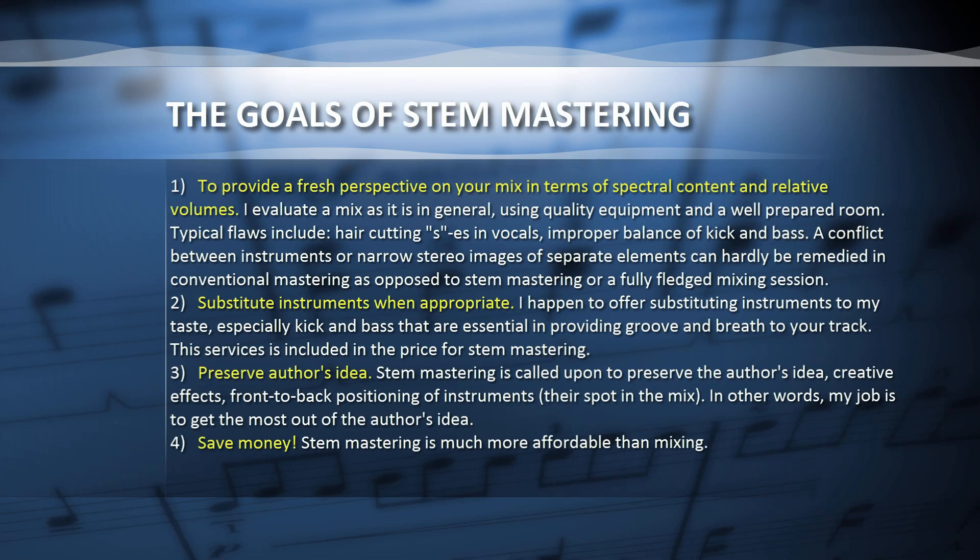The goals of stem mastering are: First, to provide a fresh perspective on your mix in terms of spectral content and relative volumes. I evaluate a mix as it is in general, using quality equipment and a well-prepared room. Typical flaws include hair-cutting esses in vocals, improper balance of kick and bass. A conflict between instruments or narrow stereo images of separate elements can hardly be remedied in conventional mastering as opposed to stem mastering or a fully-fledged mixing session.